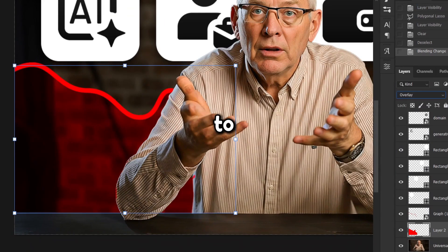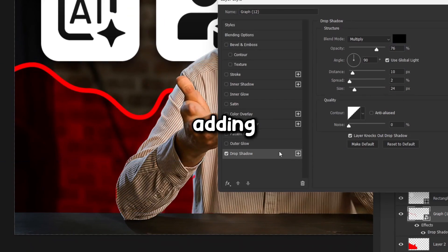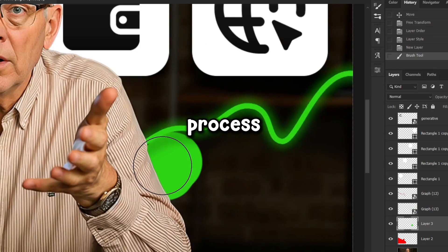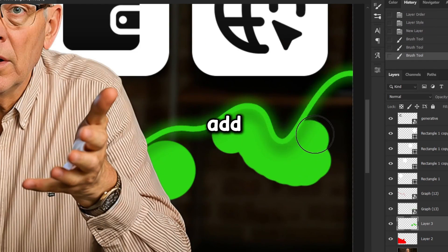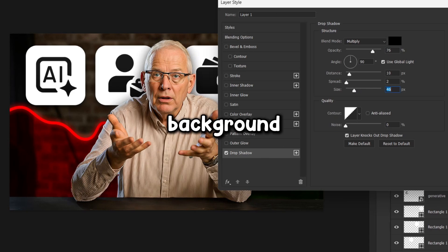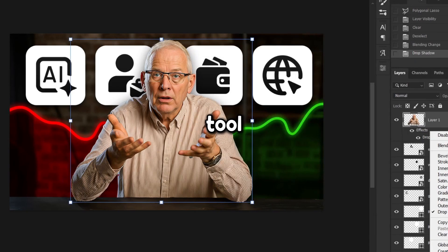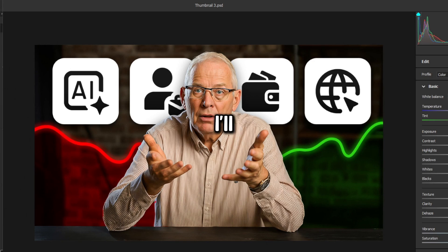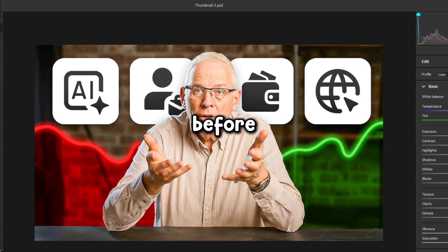Then I'll change the blending mode to overlay and make the chart line stand out more by adding a drop shadow and some glow. I'll repeat the same process on the right side for the green chart area. After that, I'll add a drop shadow to Mark Tilbury to help separate him from the background, and clean up any rough edges using the eraser tool. Finally, I'll finish it off with a camera raw filter to brighten the whole image, since it looked a bit too dark before.